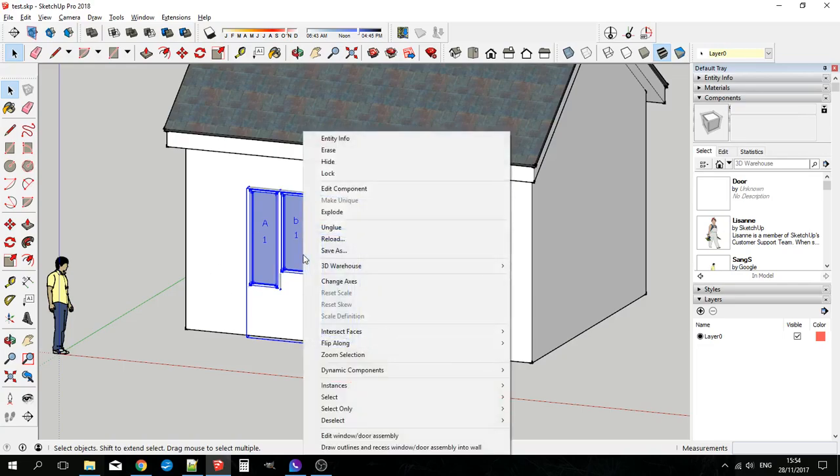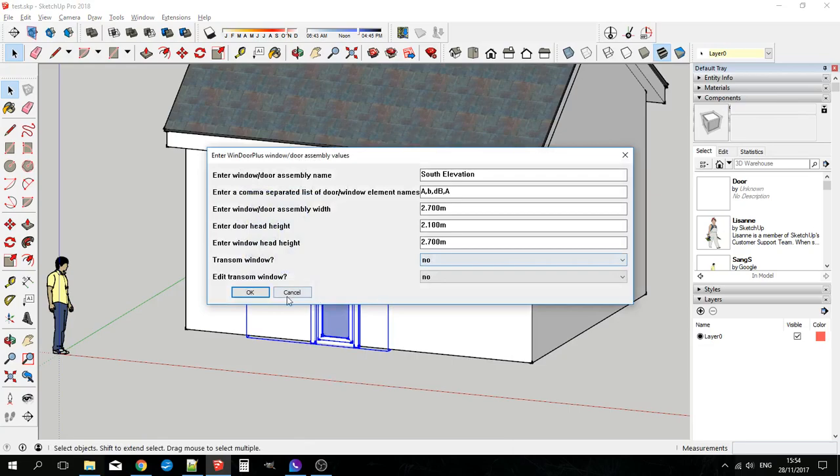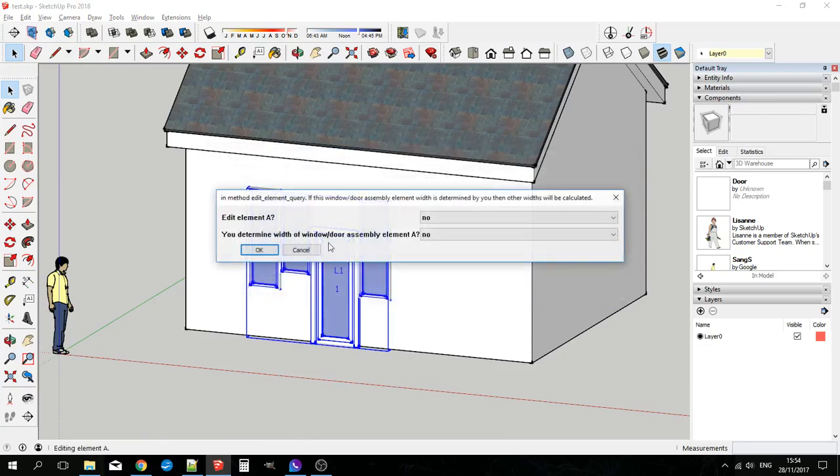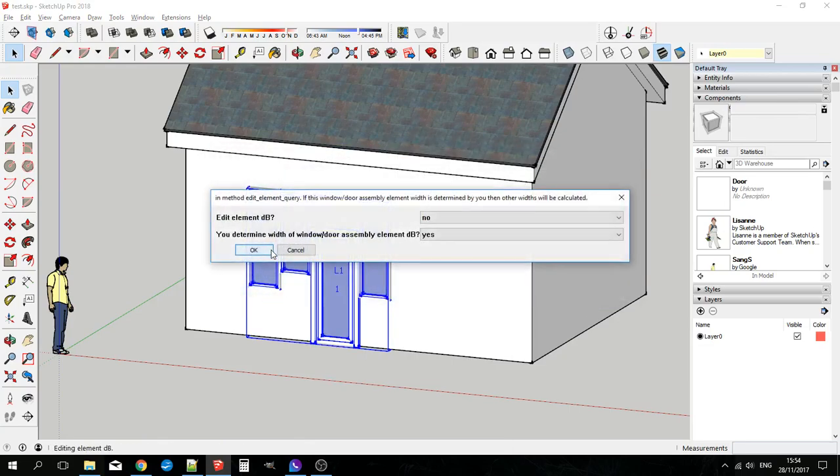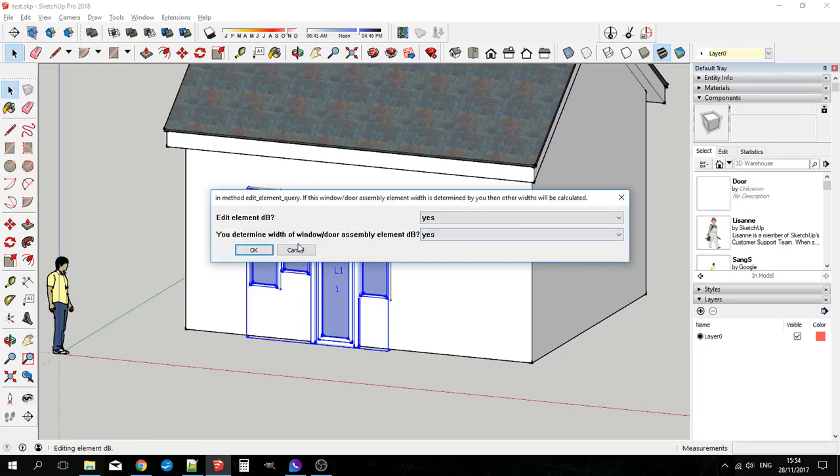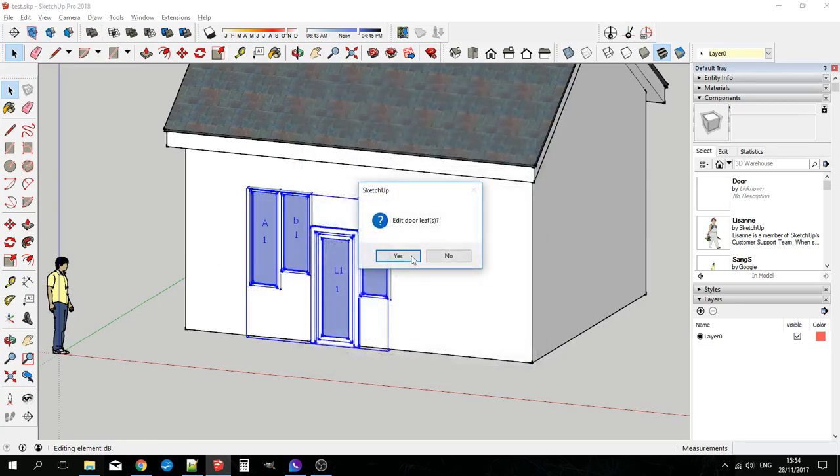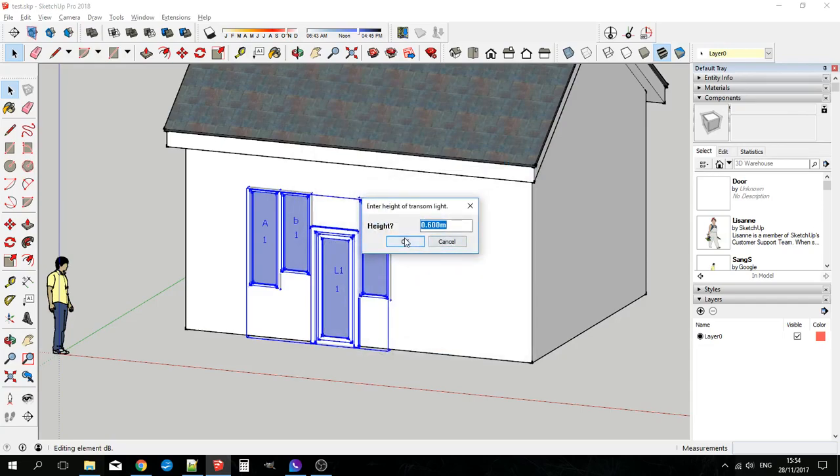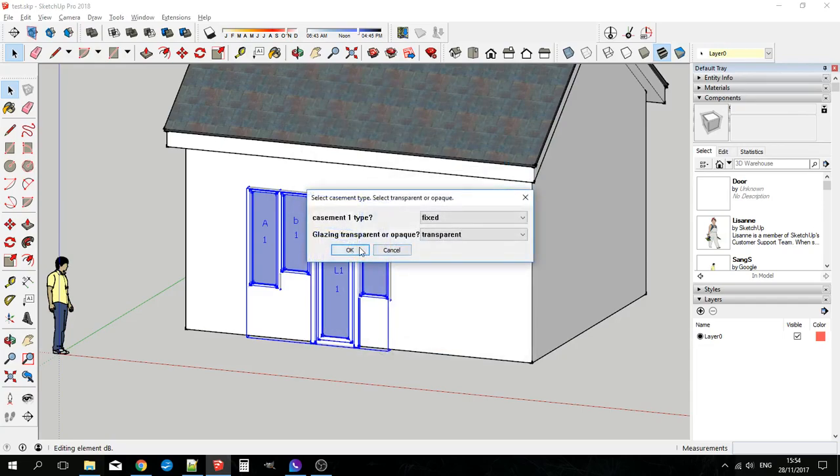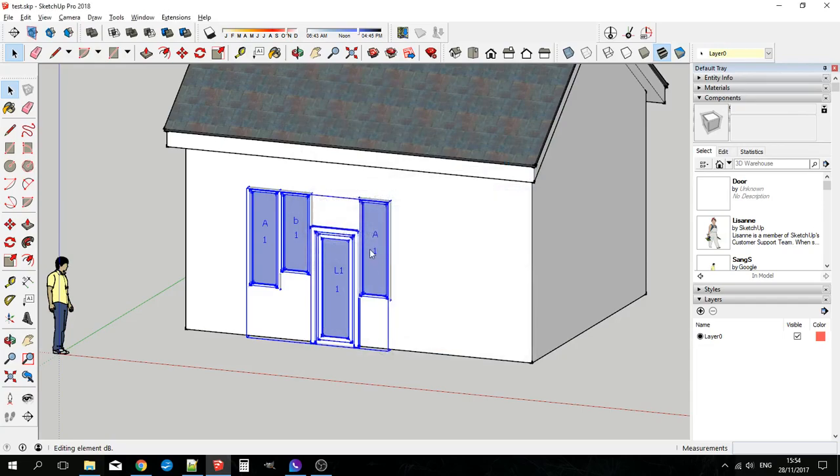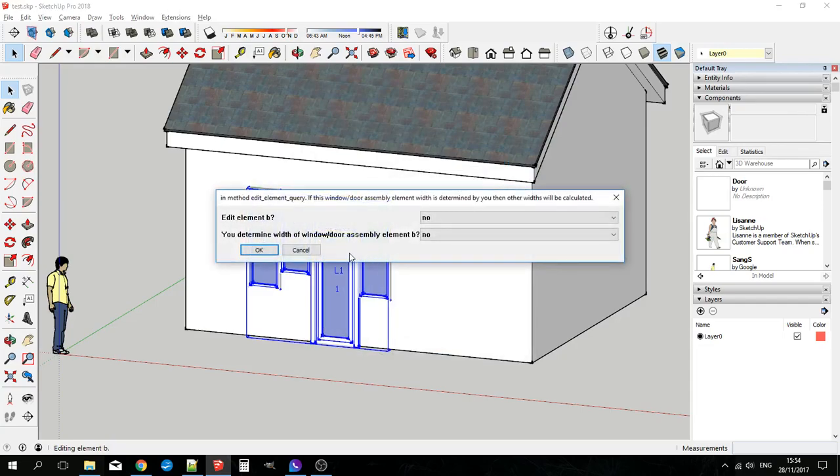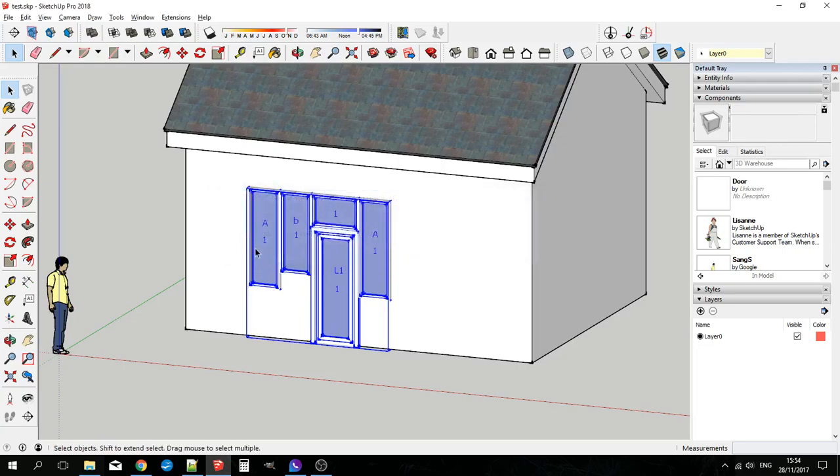Another little thing you can do is add a transom light to the door. This one's the door. So we add a transom light.